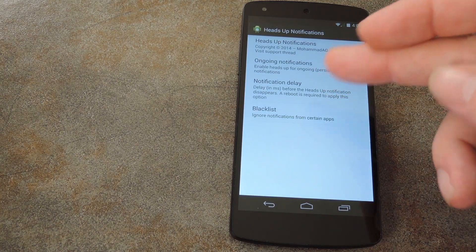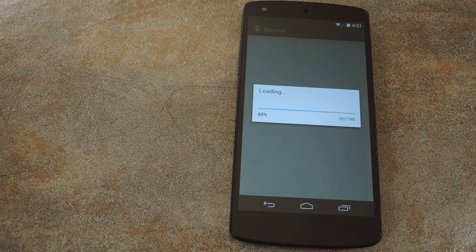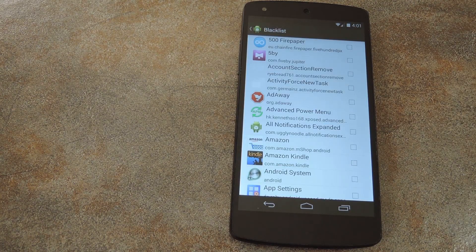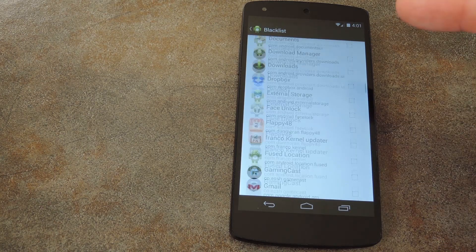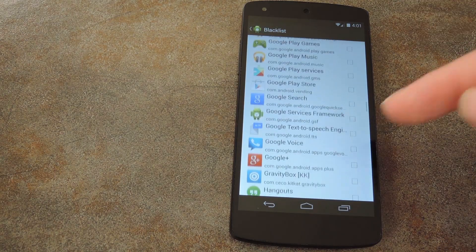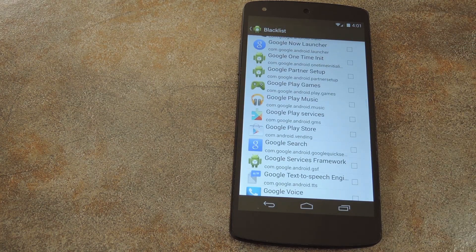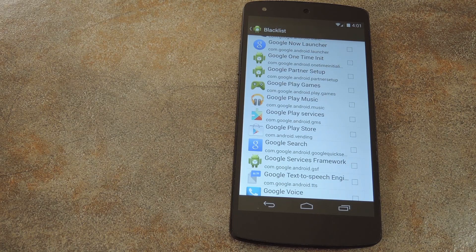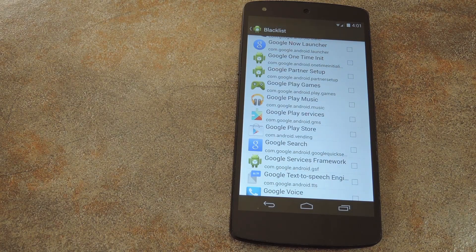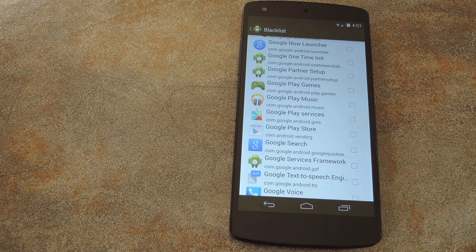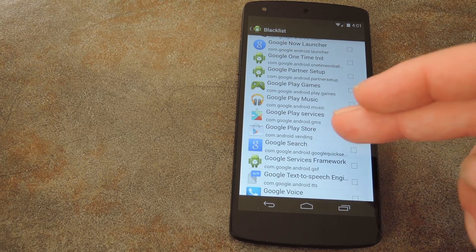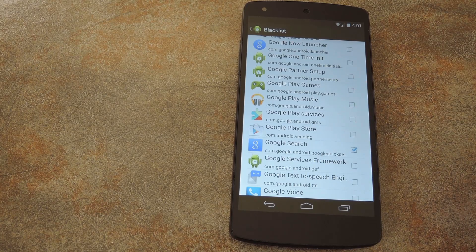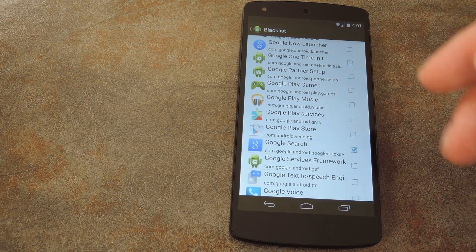But the last entry here in Settings is an important one, Blacklist. This lets you set individual apps that you don't want to have showing this particular style of notification. It's a really good thing for something like Google Now, which randomly posts new notifications every so often. So if you don't want those popping up, you can tick the box next to Google Search and it'll just use the old style notification.